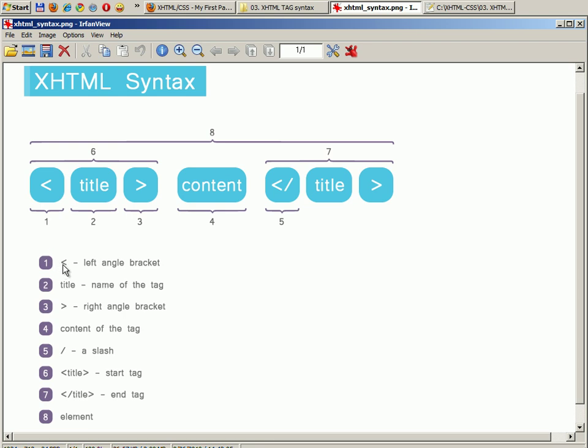The first one: we have a left angle bracket, we have title which is the name of the tag, and we have a right angle bracket. This is how we define the start tag of an element.